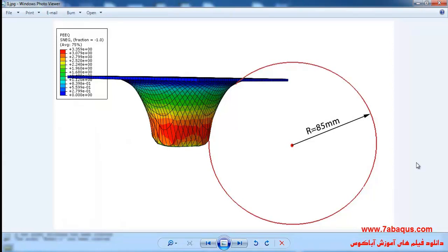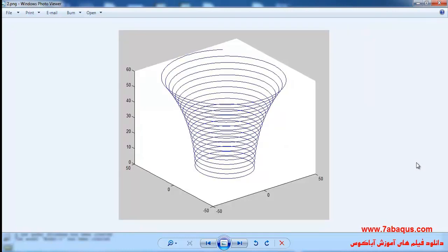In this illustration, we intend to teach you how to generate the tool path in the incremental sheet forming process using Abaqus and MATLAB software. We are going to define the moving of the tool path using MATLAB software. The tool moves in a spiral path that causes the sheet to be formed gradually, and you can observe this spiral path in this picture.